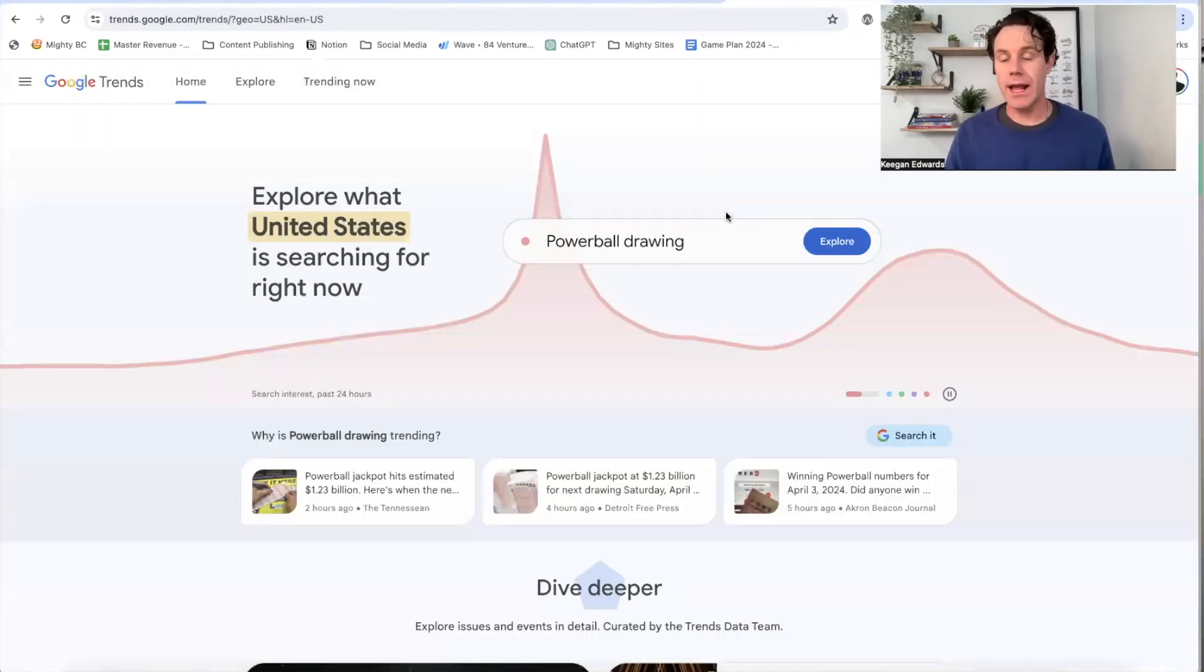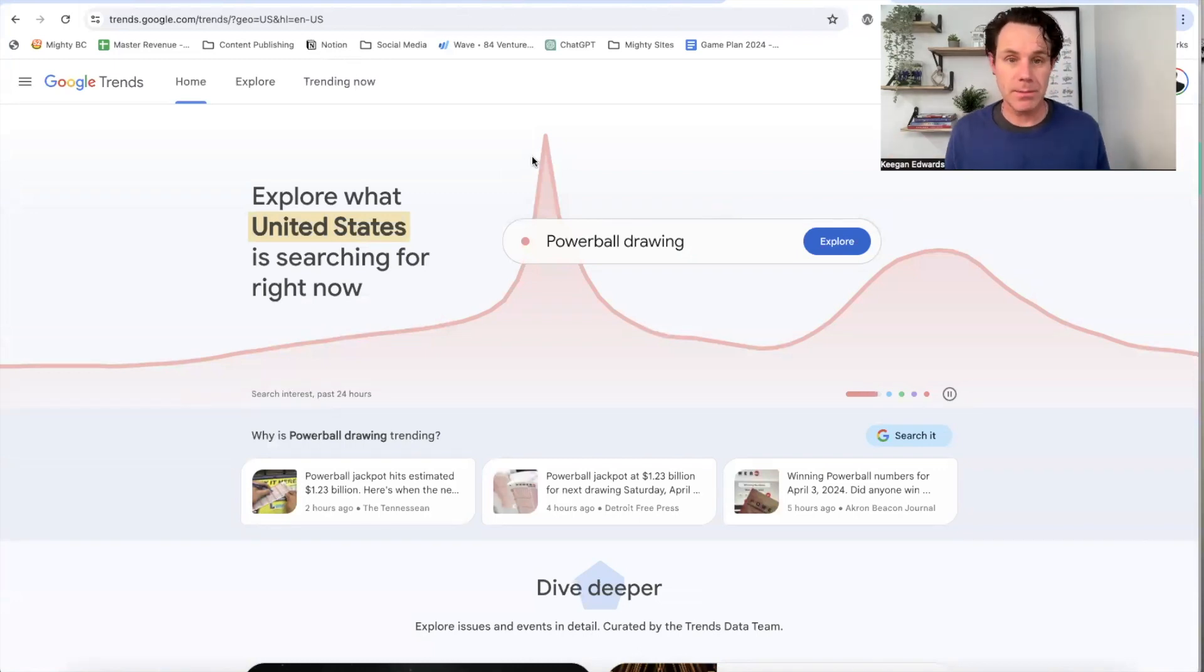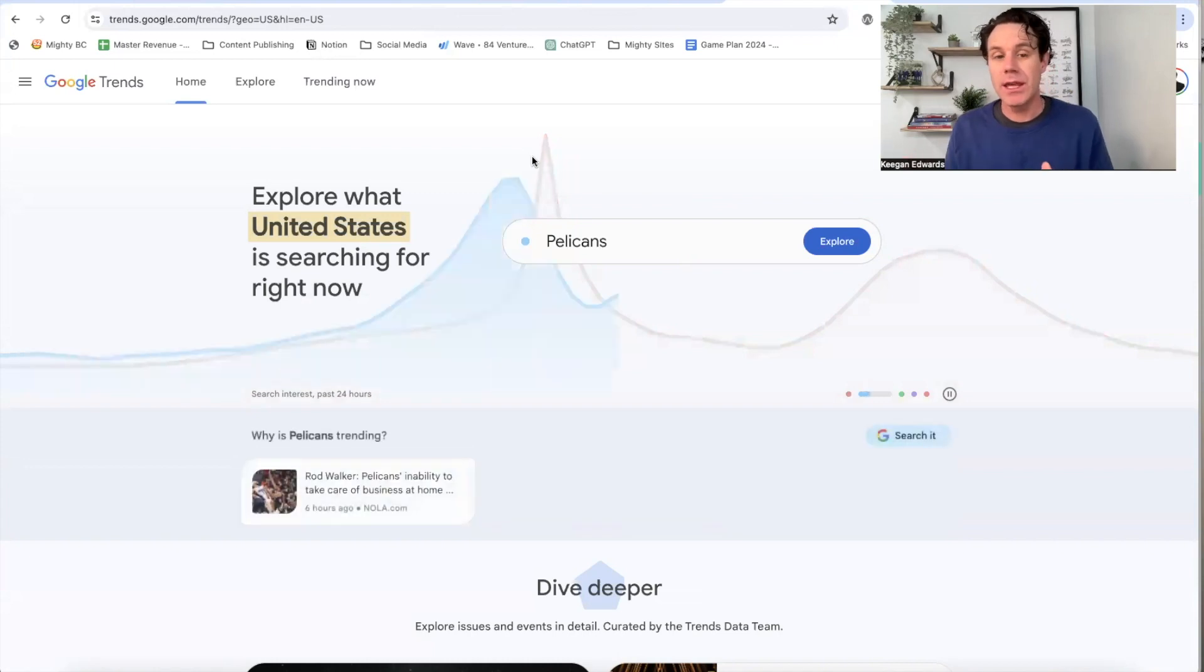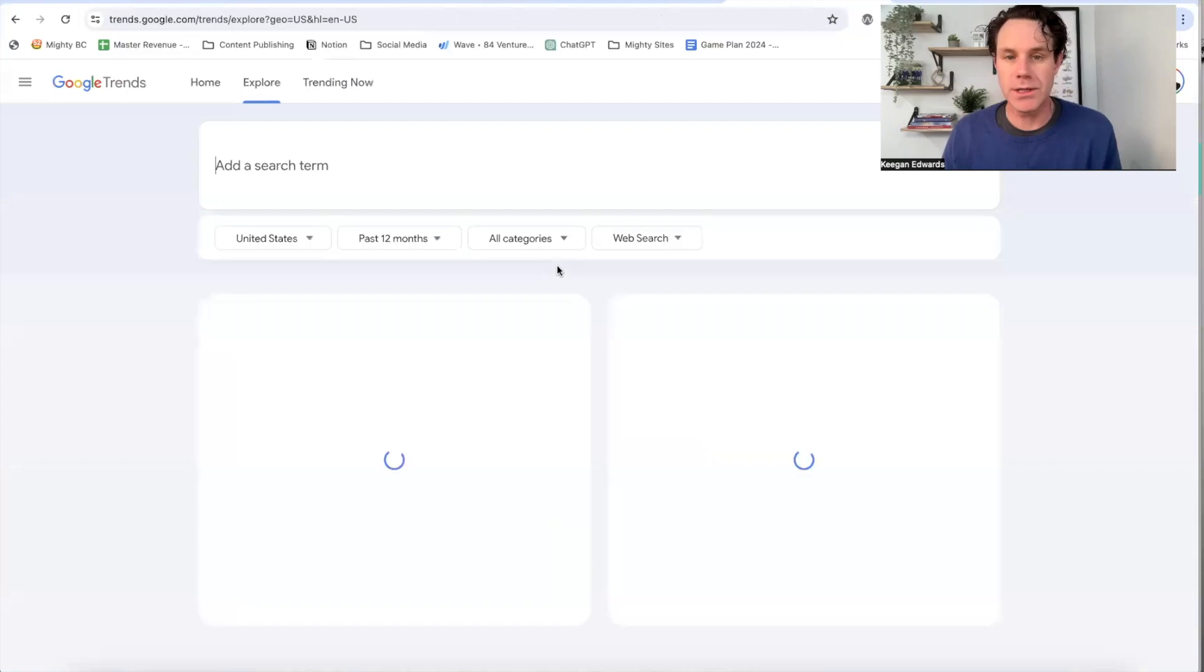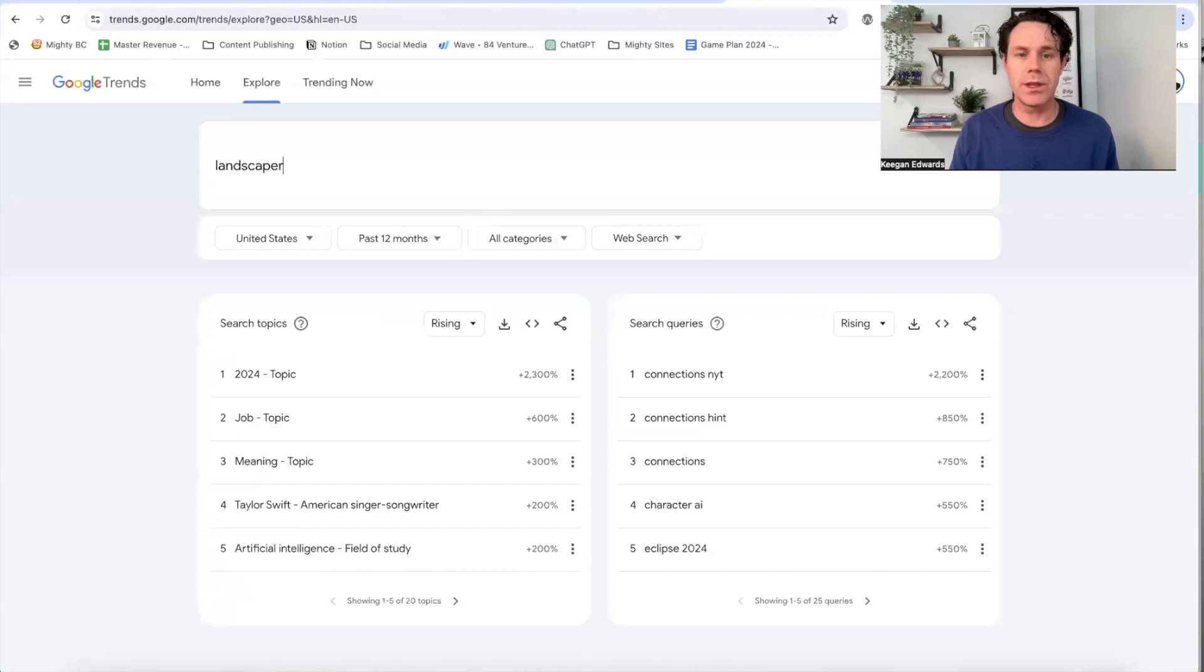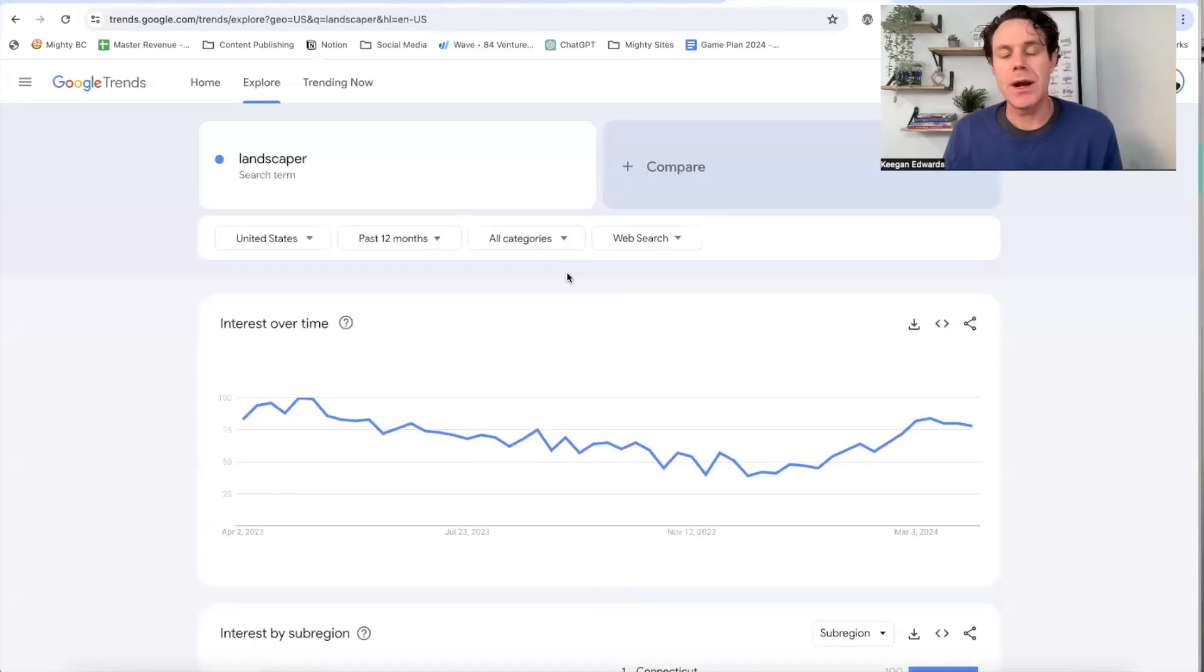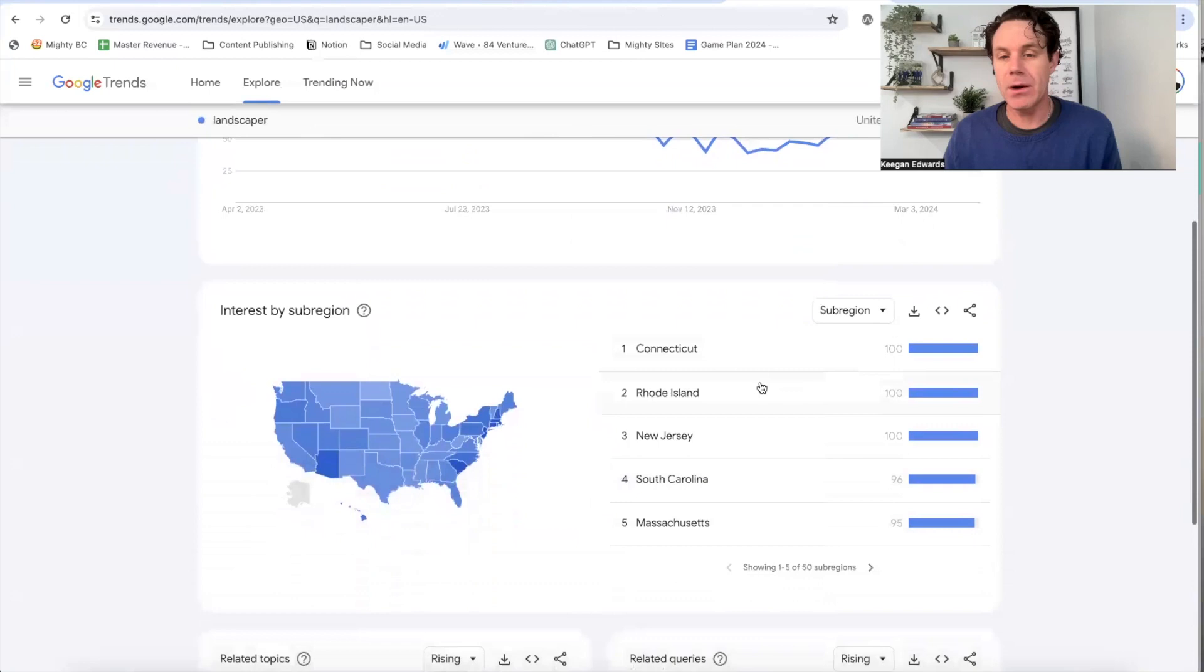All right. Last one, keyword trends. So Google keyword trends, if you're not familiar, it's showing you what's popularly being searched and how popular things are at different times of the year when they're being searched. So I just go over here to the explore tab and we'll just stick with the same thing. Let's just search, start with a landscaper.